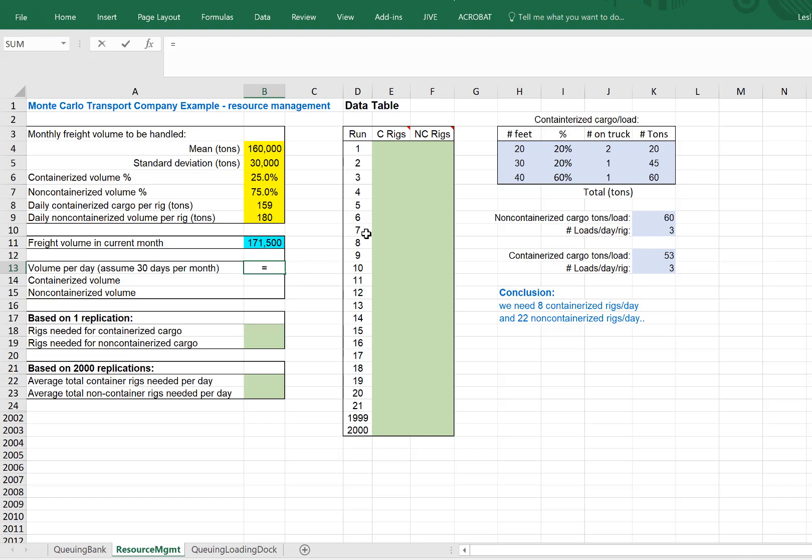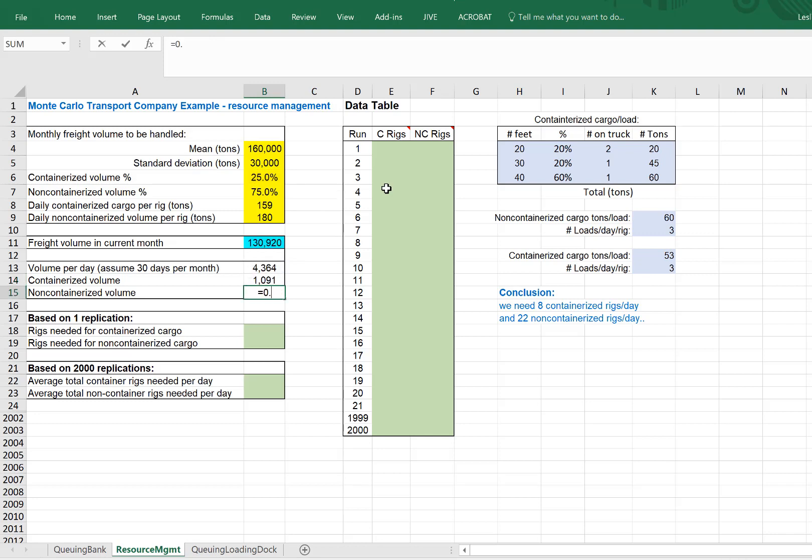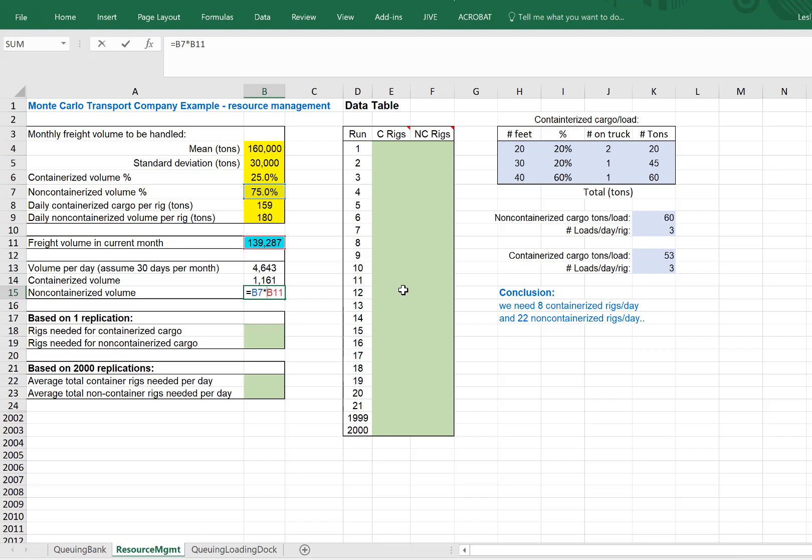So now, to figure out the volume per day, which is what we would like to simulate, let's take that number and divide by 30. Assume 30 days in the month, even though that's not always true. And let's split that into containerized and non-containerized by taking that percentage. So 25% will be containerized and 75% will be non-containerized. I'm going to take it as a cell reference, which is always a good idea. I have my calculations set to automatic here.